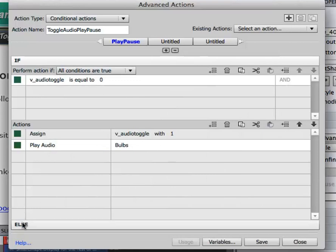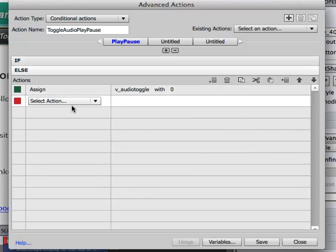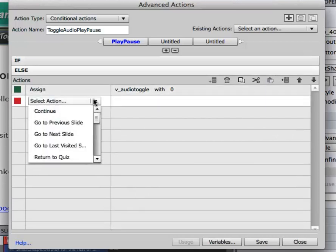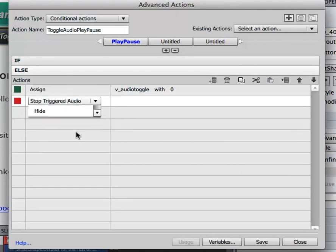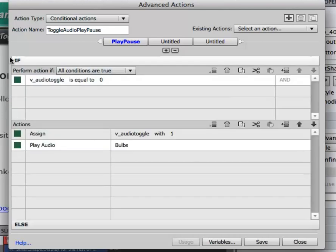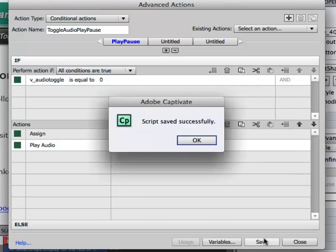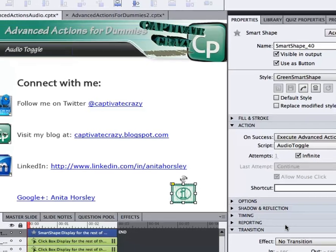So I'm going to go back to my else and then under the else when it's assigned a zero I'm going to stop the audio. So I'm going to stop triggered audio and I don't even need to put what the audio is. Captivate already knows. So I'm going to click save and then I'm clicking close.